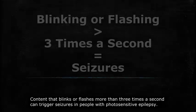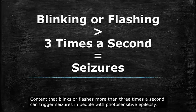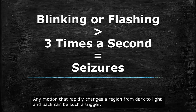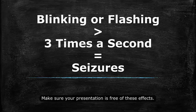Content that blinks or flashes more than three times a second can trigger seizures in people with photosensitive epilepsy. Any motion that rapidly changes a region from dark to light and back can be such a trigger. Make sure your presentation is free of these effects.